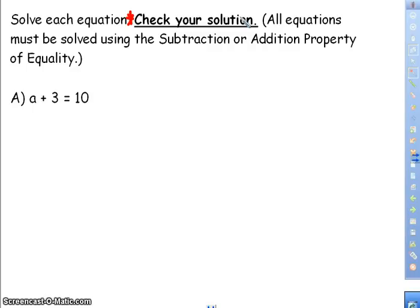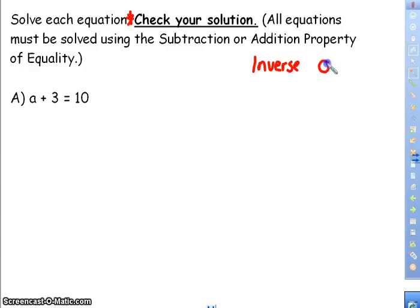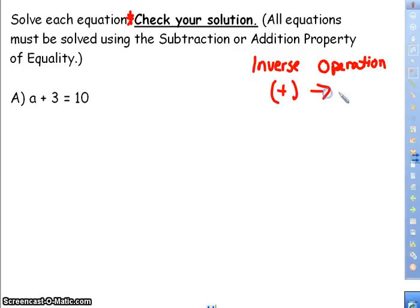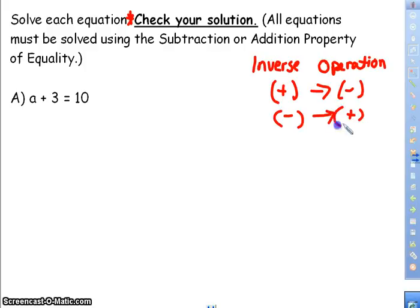Whether I'm grading it or Mr. Kullinger, it would be incorrect if you did not show that property. We have things called inverse operations. The inverse of addition is subtraction, and the inverse of subtraction is addition. So when I see an addition sign, I'm going to be subtracting; when I see a subtraction sign, I'm going to be adding — you're doing the opposite operation.